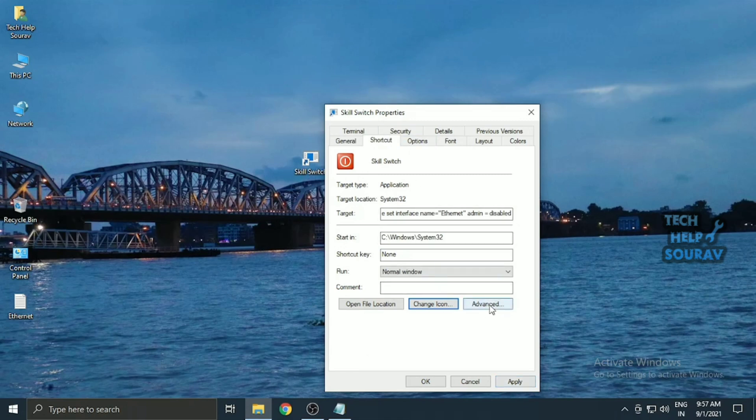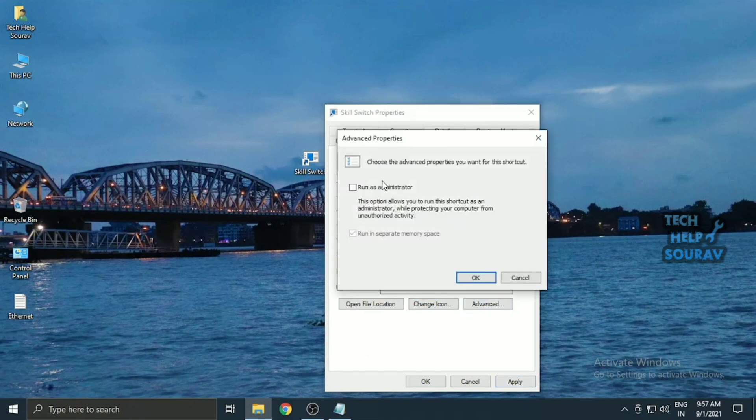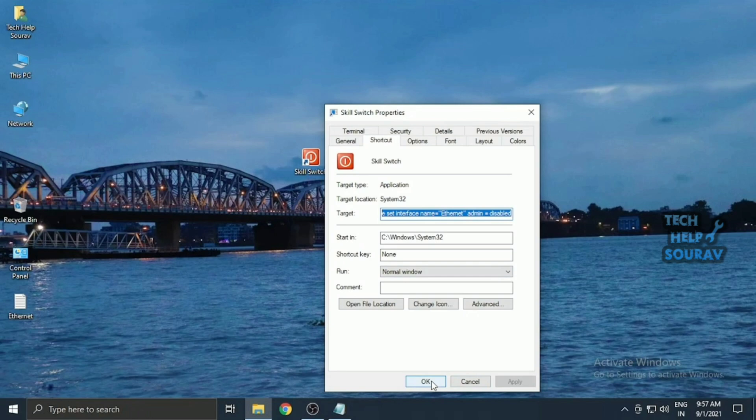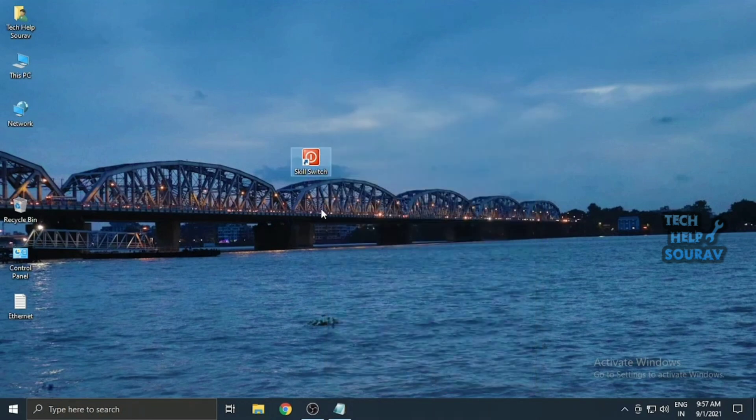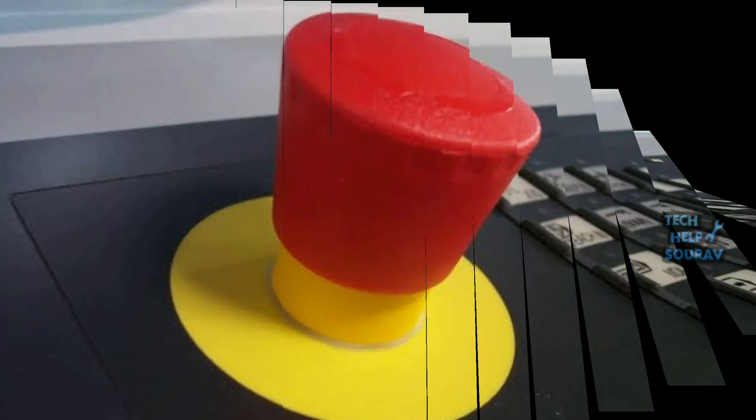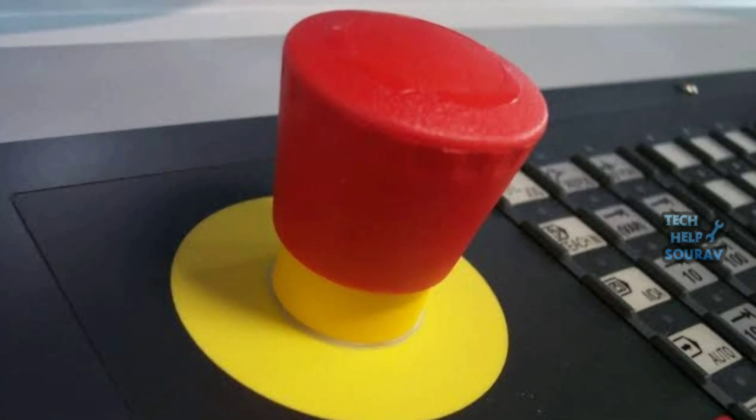Finally, because turning off a network adapter requires administrator privileges, you'll need to tweak your Killswitch accordingly. Click the Advanced button and check the box to run as administrator, then click OK. Click OK to save the changes to your Killswitch. You can now drag and pin the shortcut to your taskbar for easy, one-click access. However, refrain from clicking it yet, you'll first need to create a Reconnect switch.